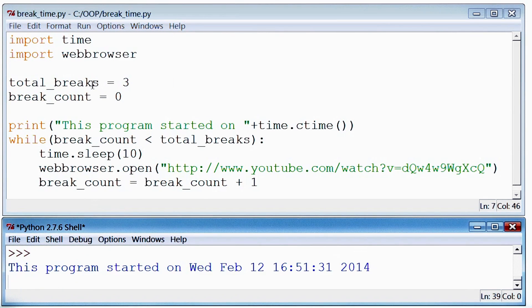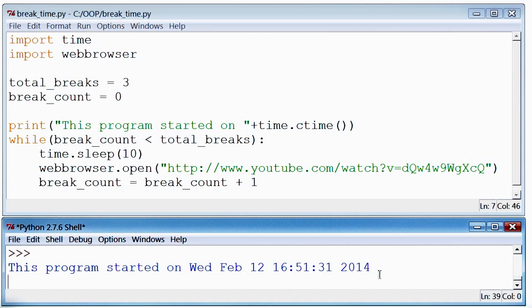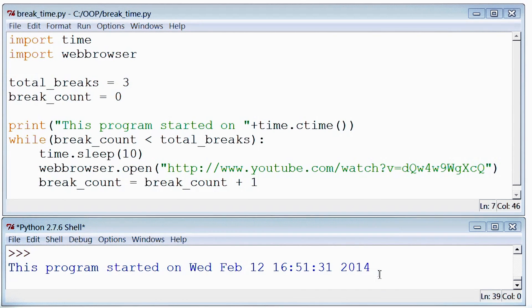Now as soon as I run the program, I get a prompt suggesting when I started the program. 10 seconds after that, a video is played which asks me to take a break.